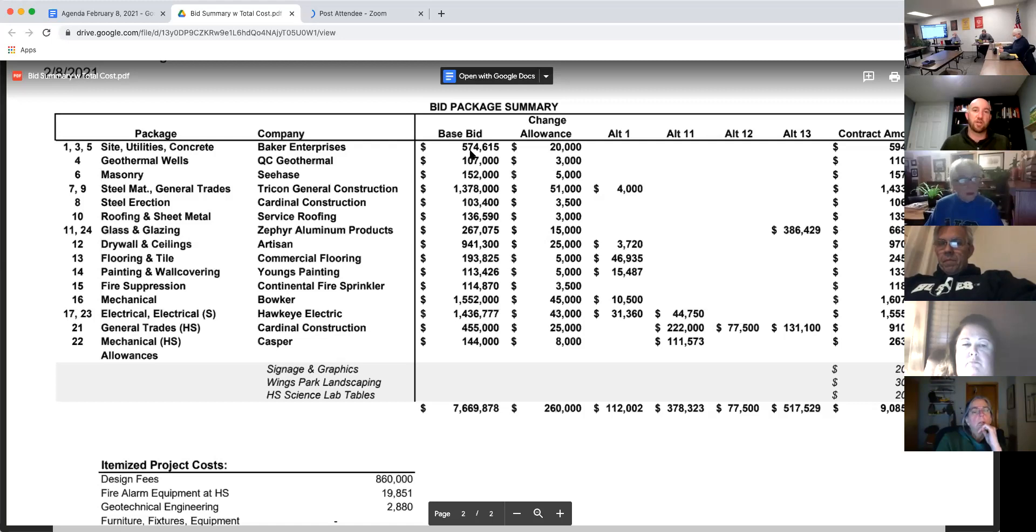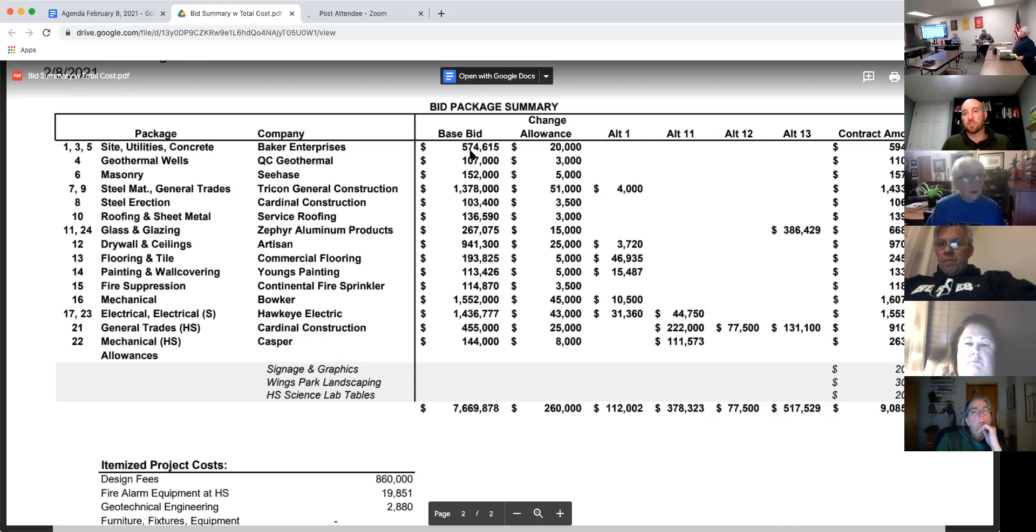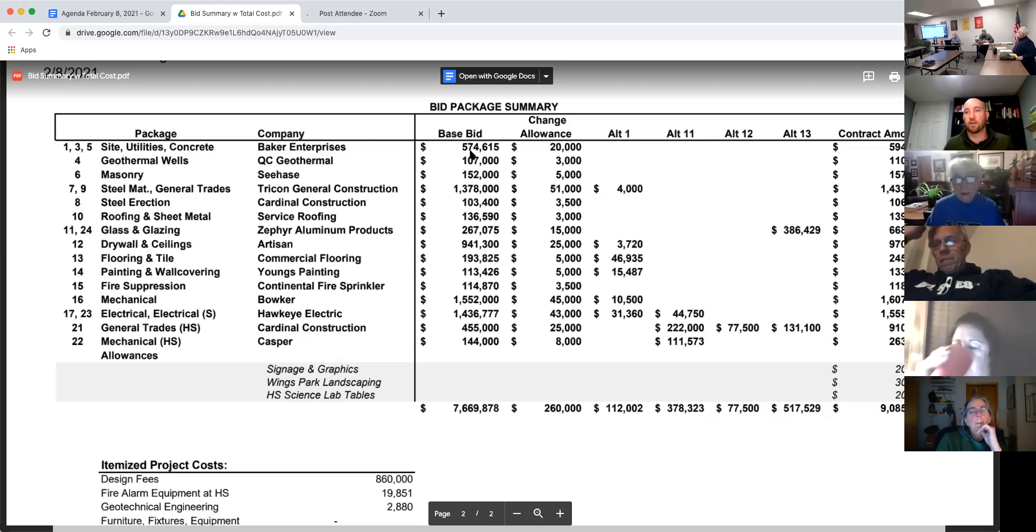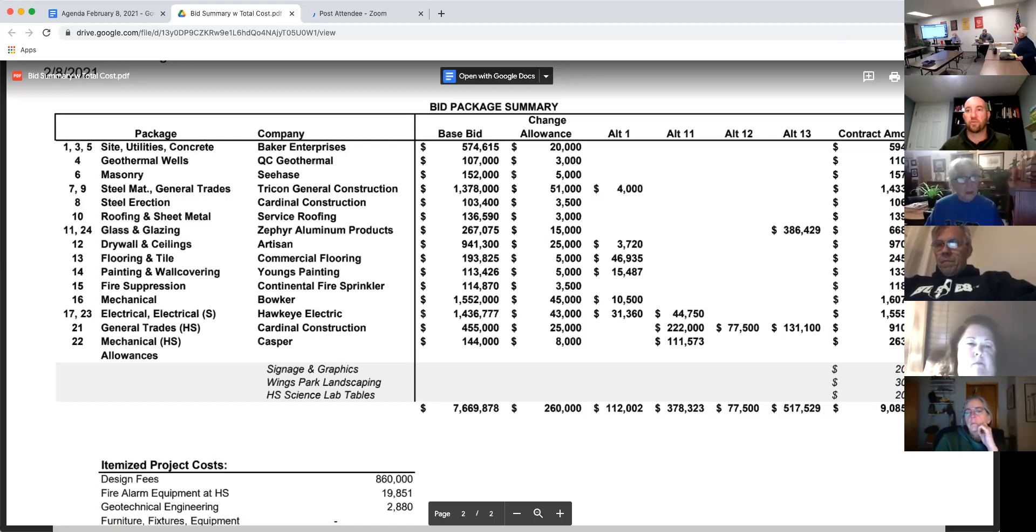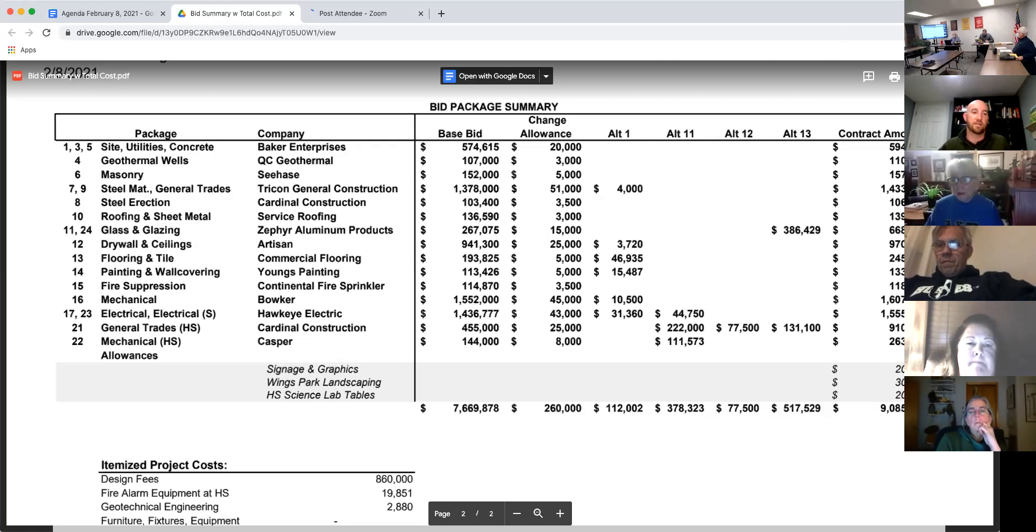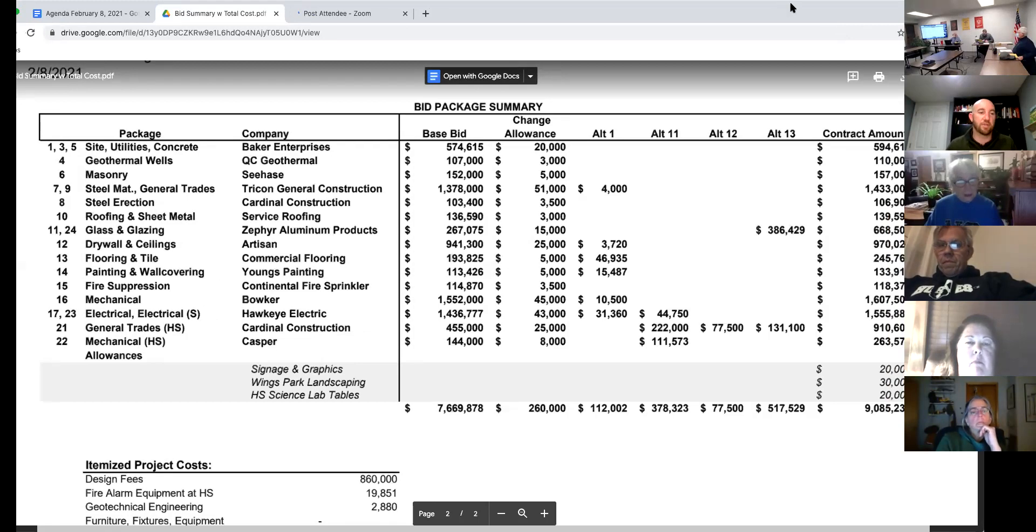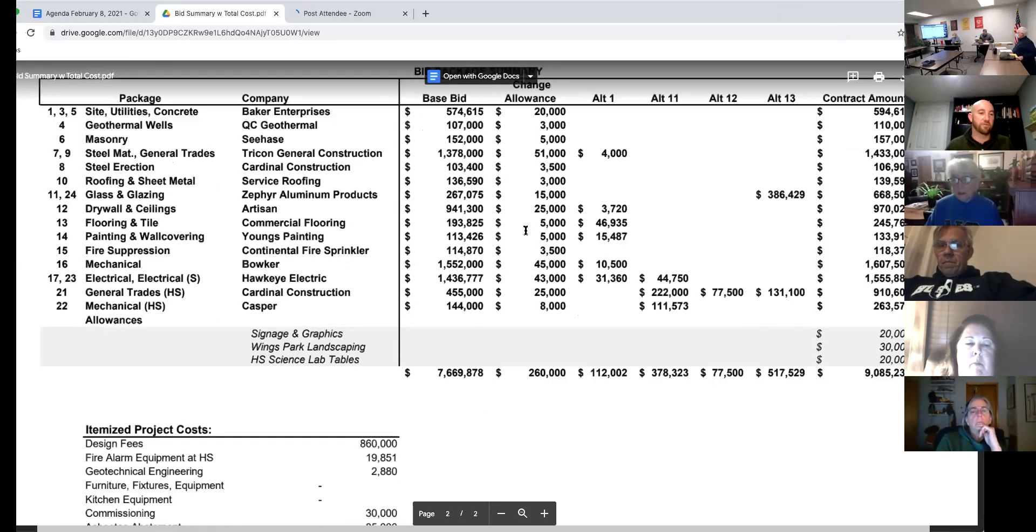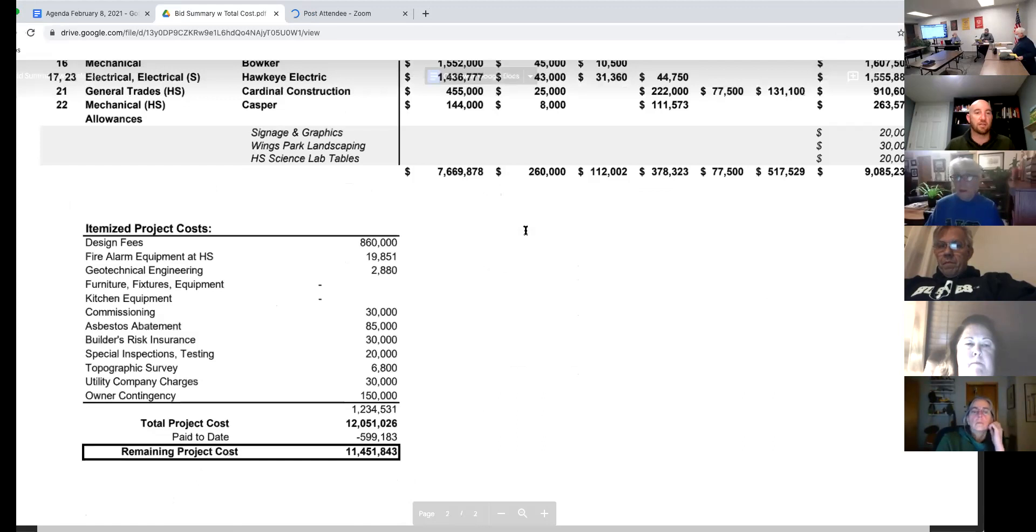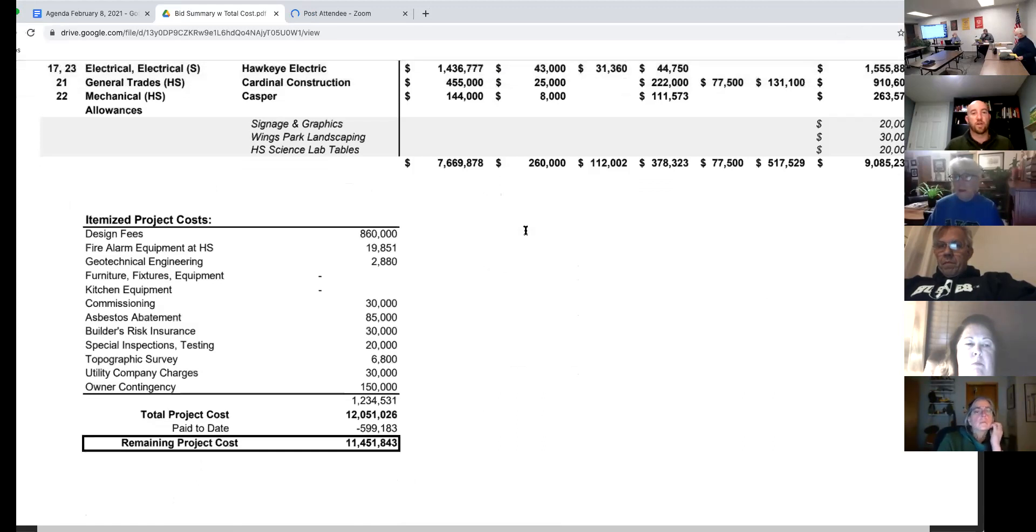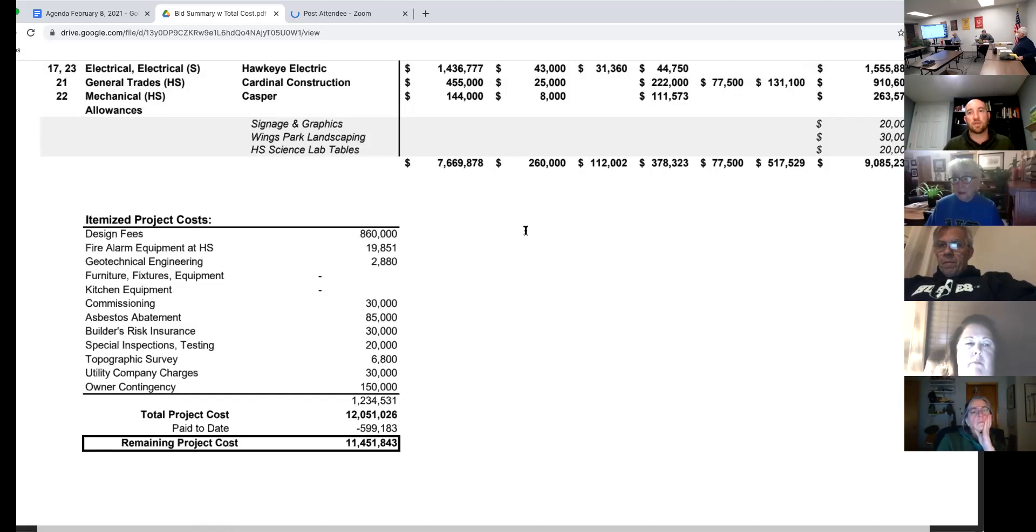I think the only common prime contractor is the electrician that will be doing both schools. So this summary showed their base bid, an amount for change allowance, and then any of the alternates. And to the far right would be their final contract amount. And then on the bottom of the sheet is just some of the other costs so you can see the full cost, not just construction.